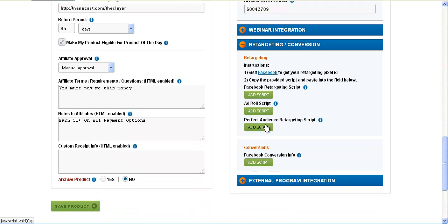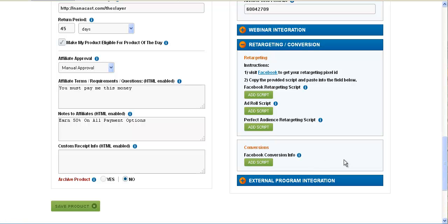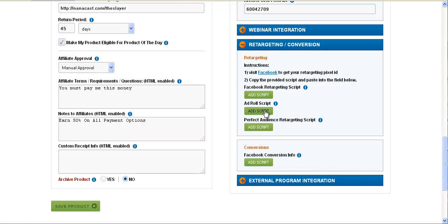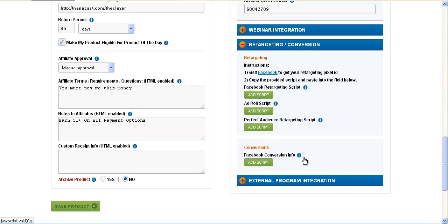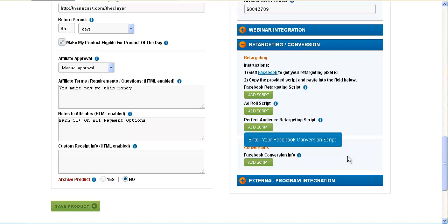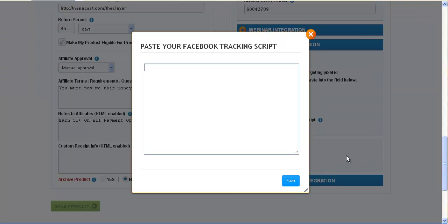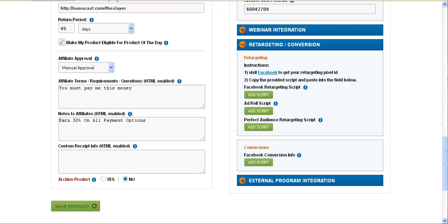AdRoll and Perfect Audience run conversions a little different - you have to drop the URL in to track the conversions. Facebook conversion info will go directly onto the receipt page, so you can grab your retargeting script and your conversion script right out of Facebook, drop that in, and when somebody hits your receipt it will fire off as a conversion.